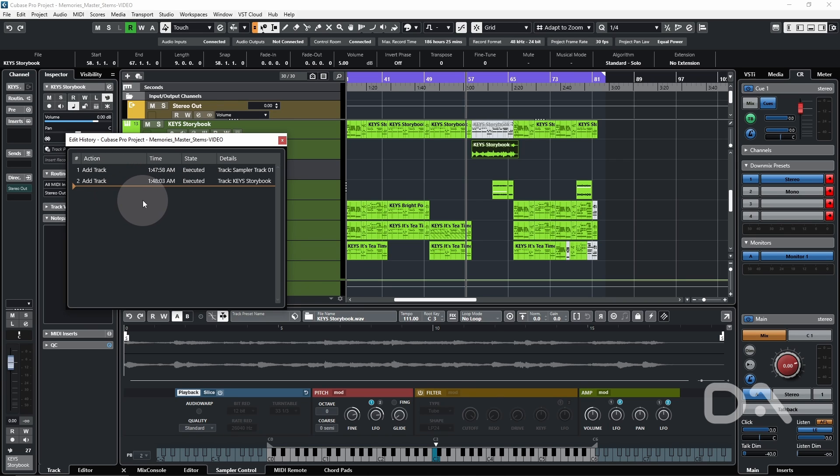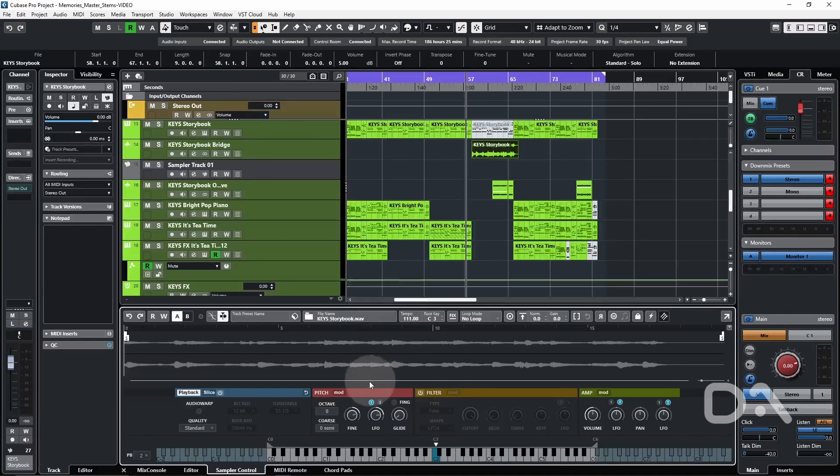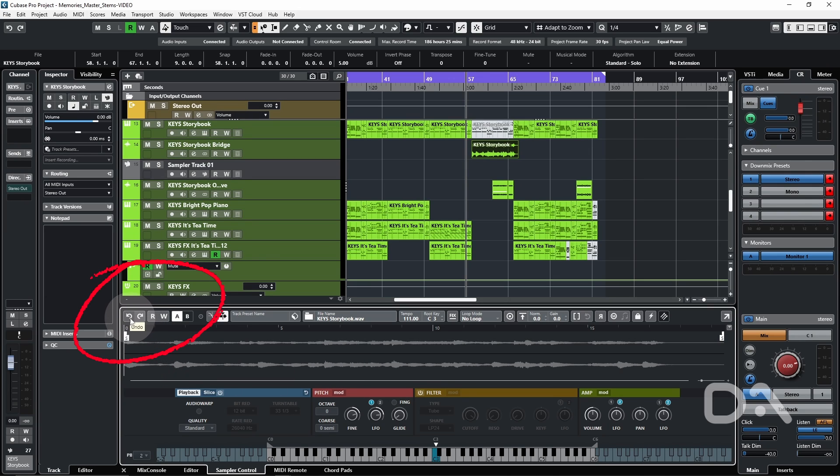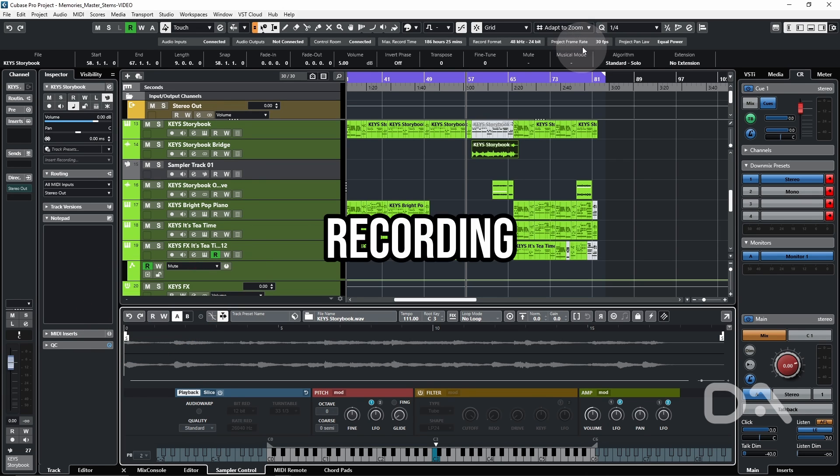It only acknowledges the adding of the actual sampler track. So I can use the undo options within the sampler window, but I can't execute via a key command.